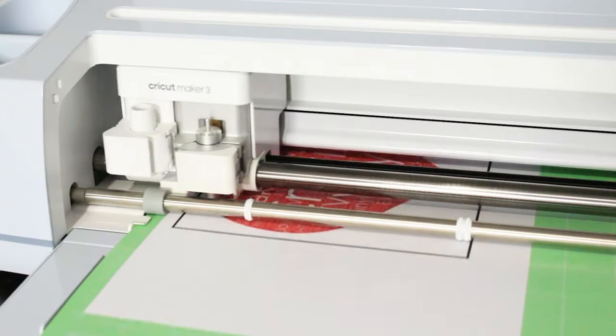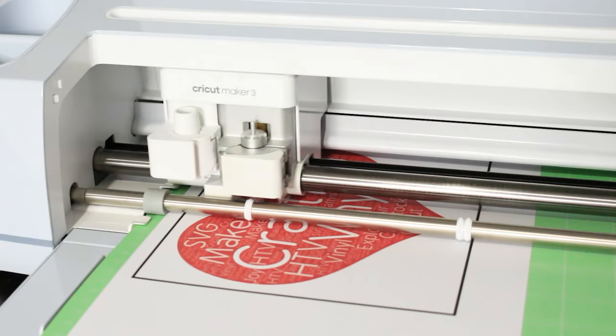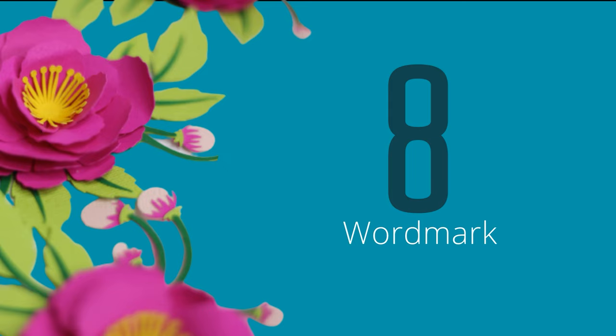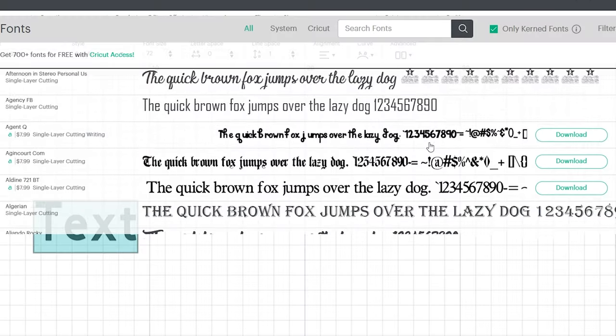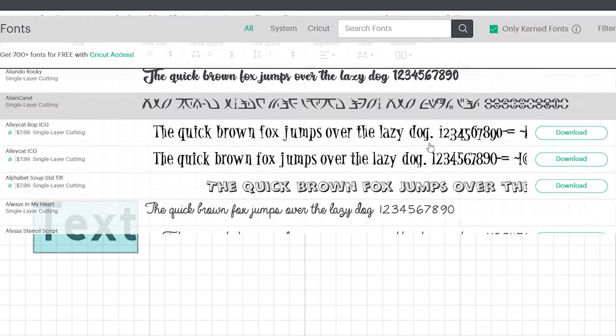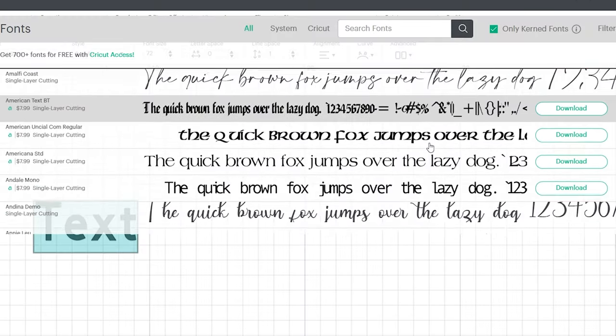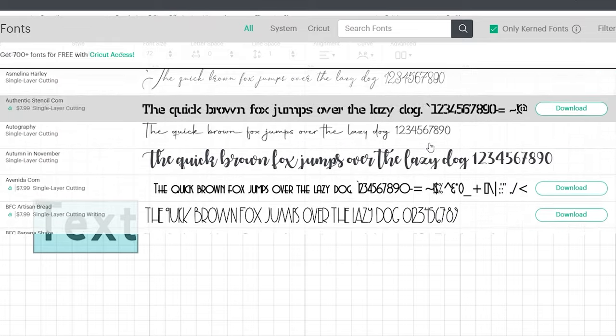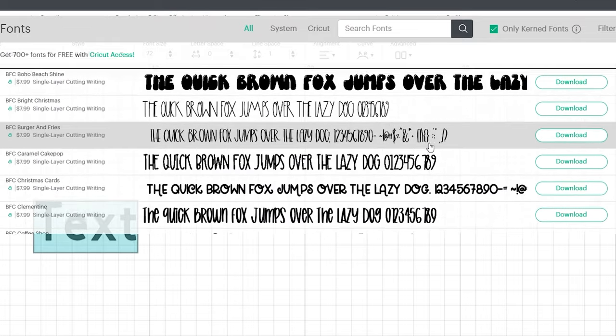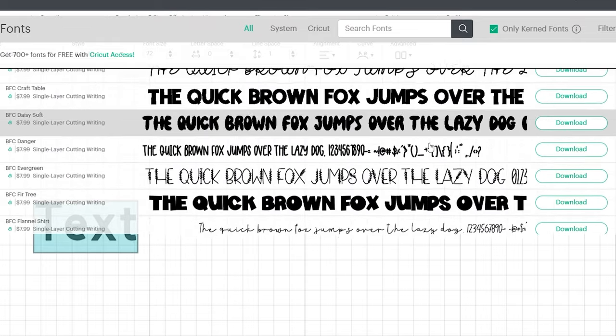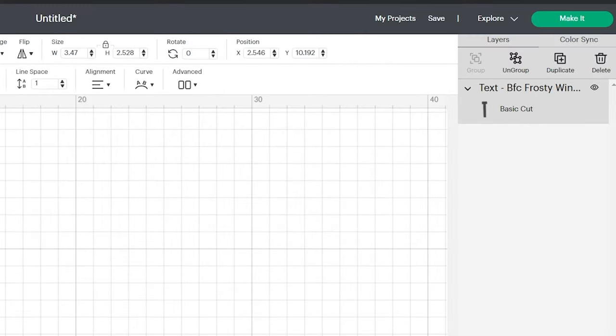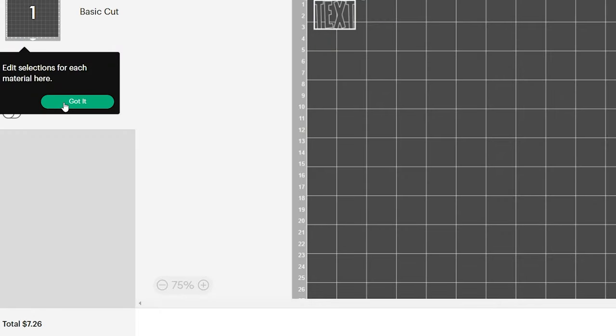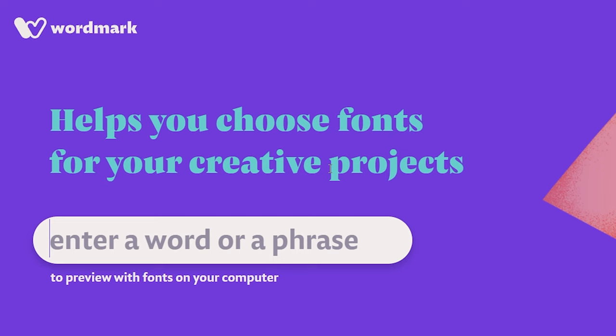The font picking tool in Cricut Design Space does not make it easy to locate the best font for your project, not to mention picking a font you like only to find out that it's not free.